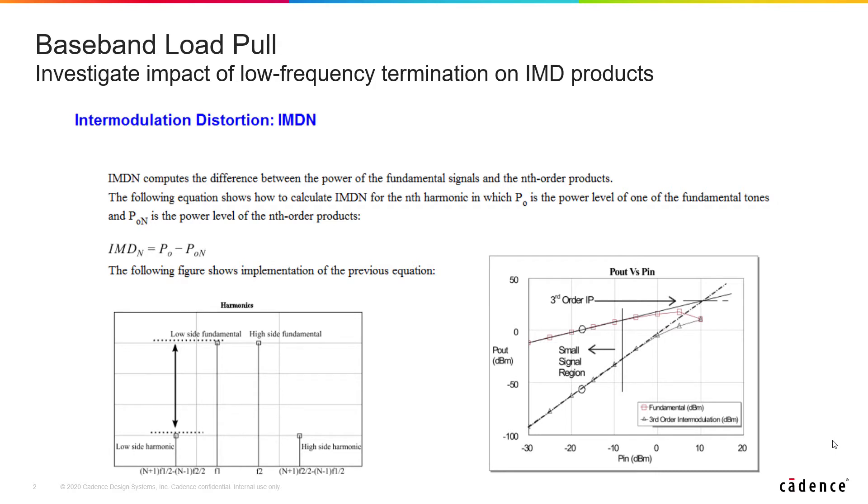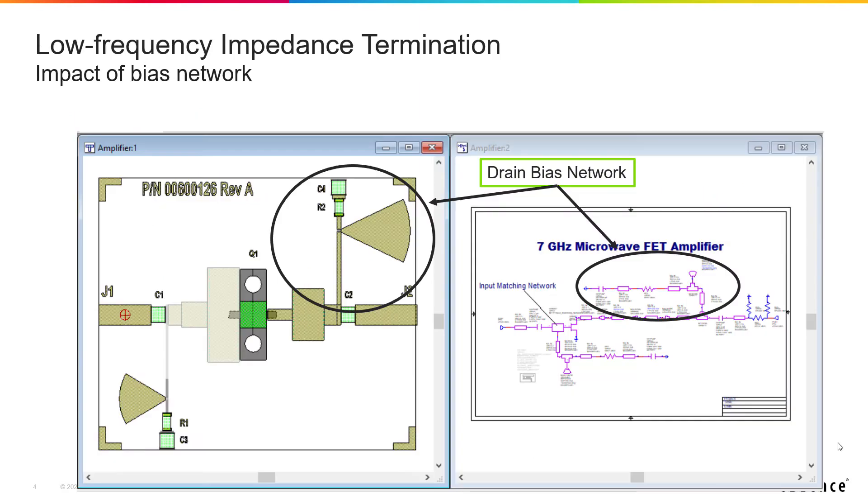There are many published papers, and a lot of PA designers have the experience to recognize that an amplifier intermod distortion response is related to the amplifier's non-linear device characteristics, as well as the baseband termination impedance. With this new capability, we're able to vary that impedance and look at the impact on the intermod products.